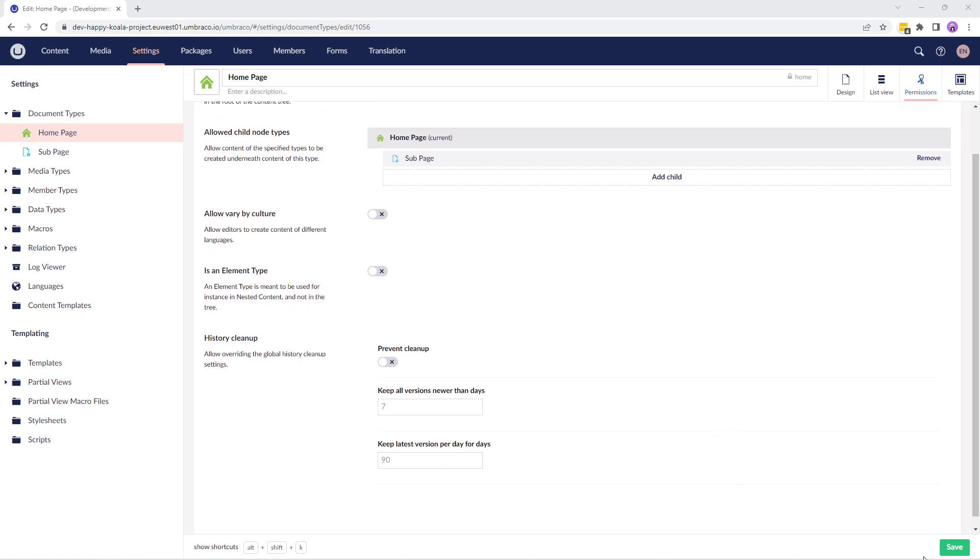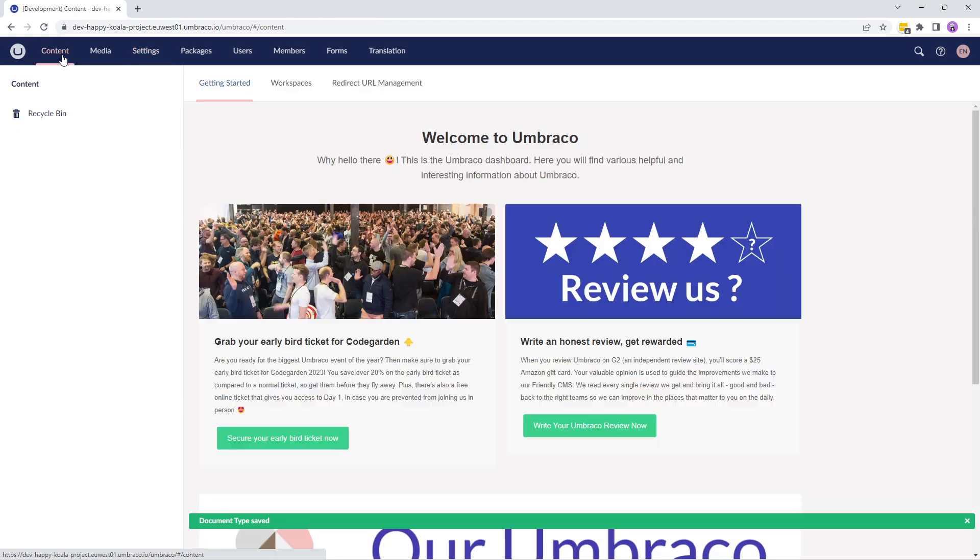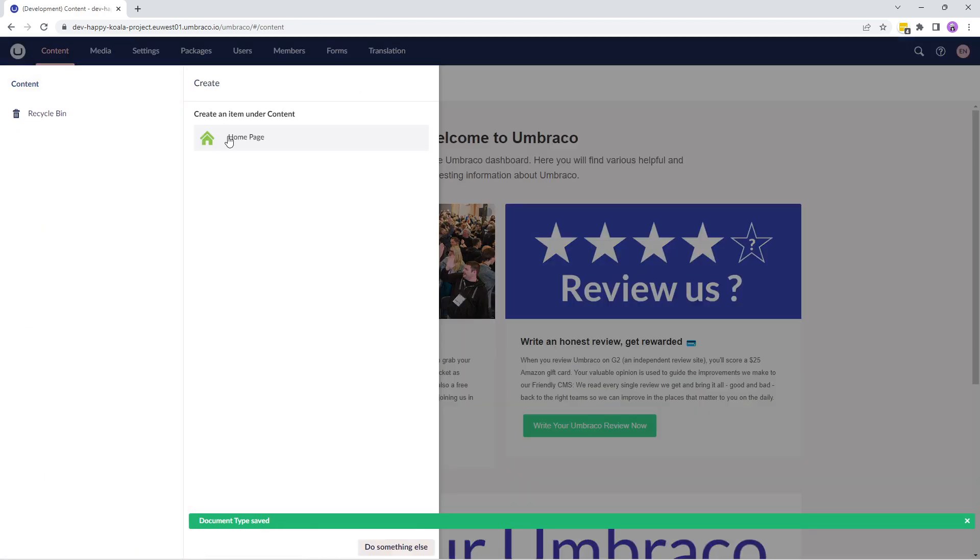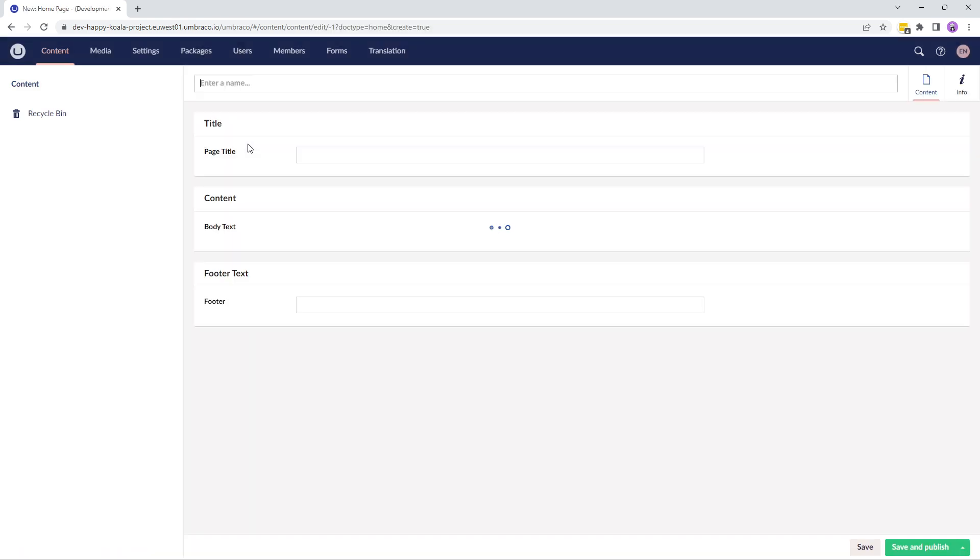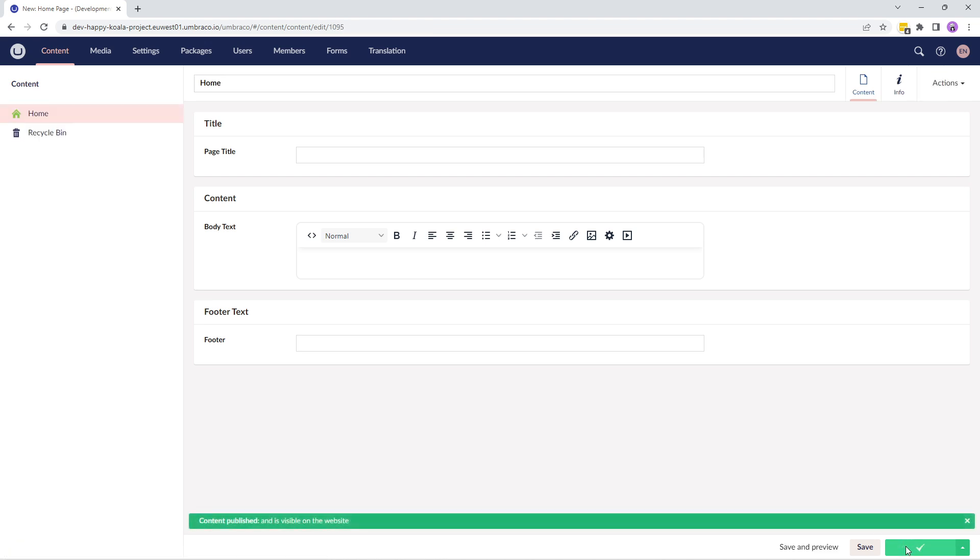Let's go ahead and save the document type and go back to the content section. If I try adding a content node, it now shows me the home page. That's because we enabled allow as root in the permissions tab of the home document type. I'll give this page a name and click on save and publish.